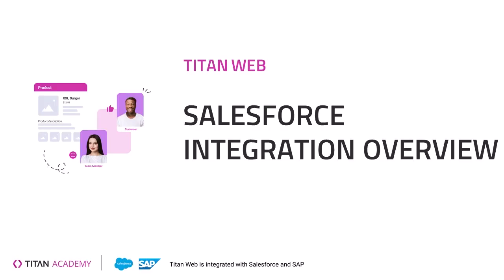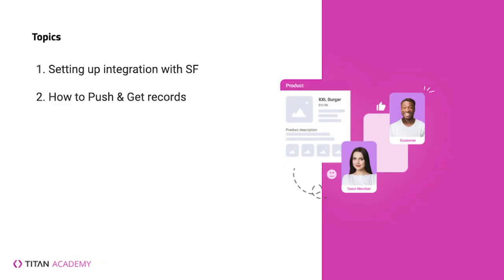In this video, we will cover Titan's integration with Salesforce, how to set that integration up, and then how to push and get records from Salesforce and Titan Web.